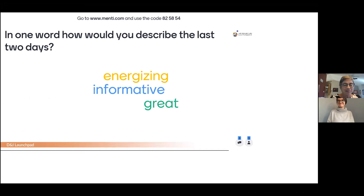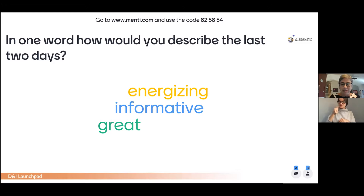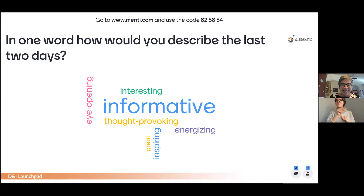We'd like you to start by going to Menti. The first question for the day is: in one word, how would you describe the last two days? Go ahead and answer now. We'll see it forming on the screen as a word cloud, and it'll give us a sense of where attendees are and how we can respond with our panels today.